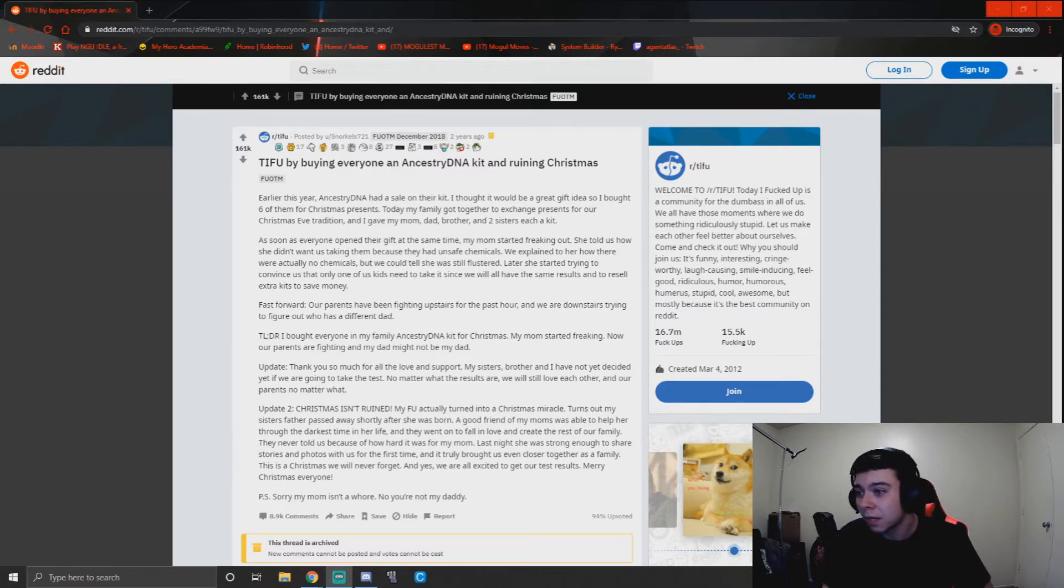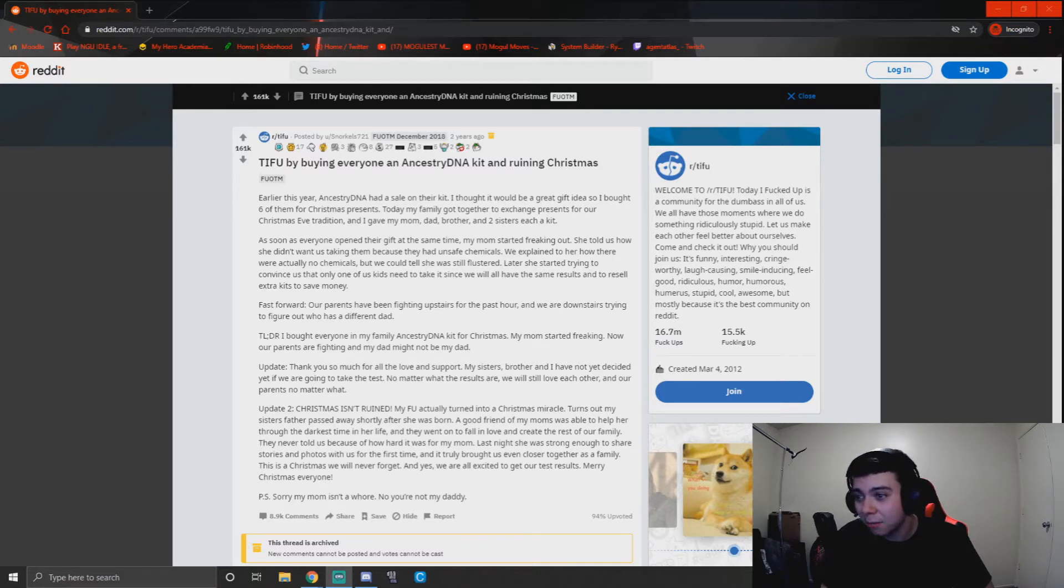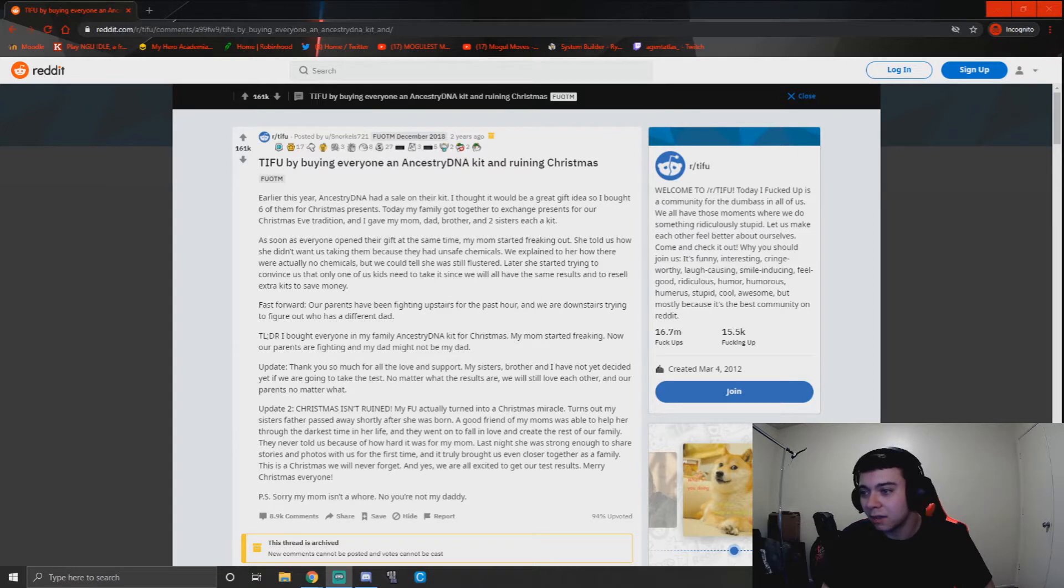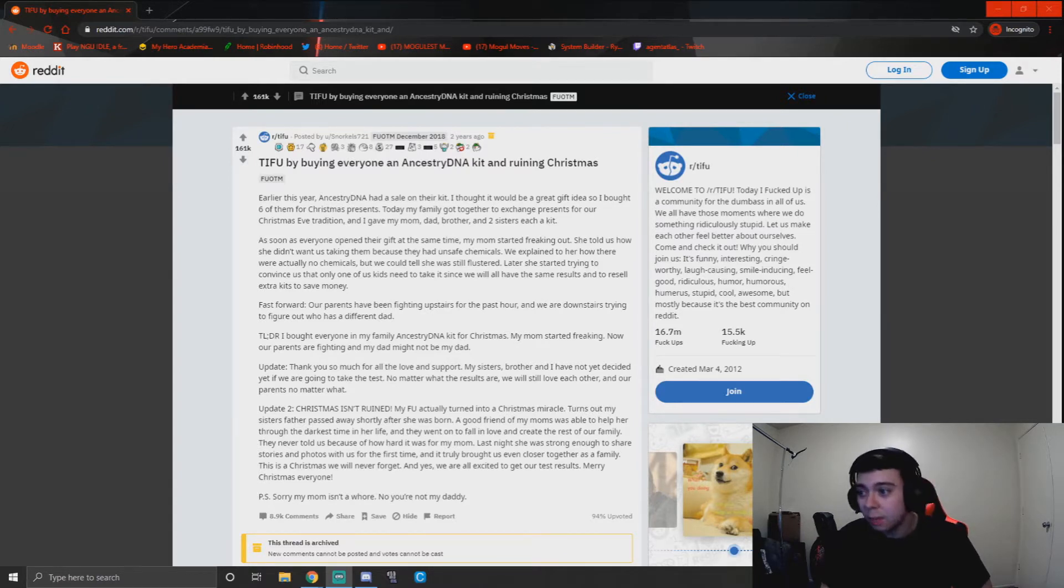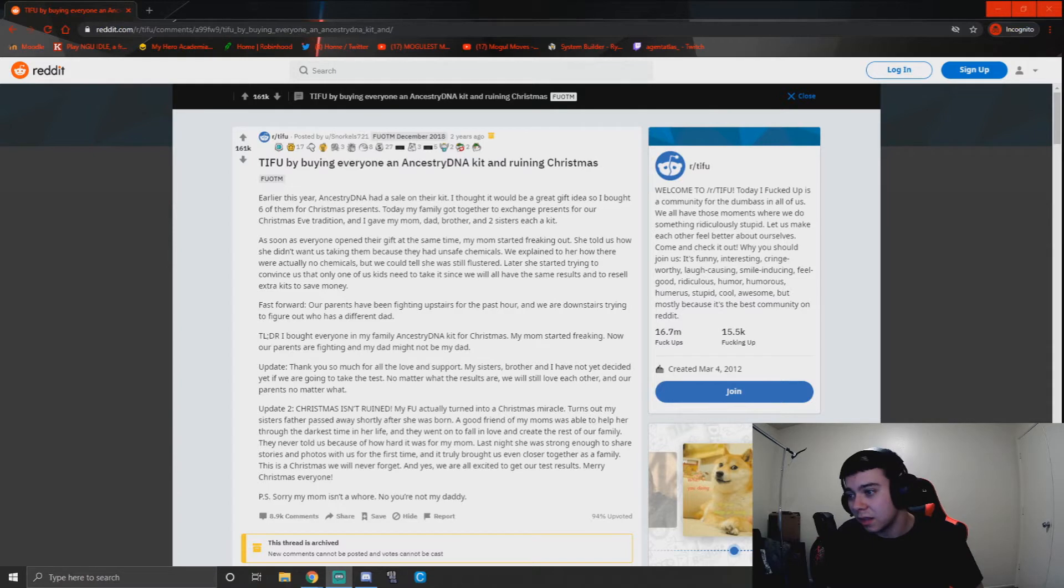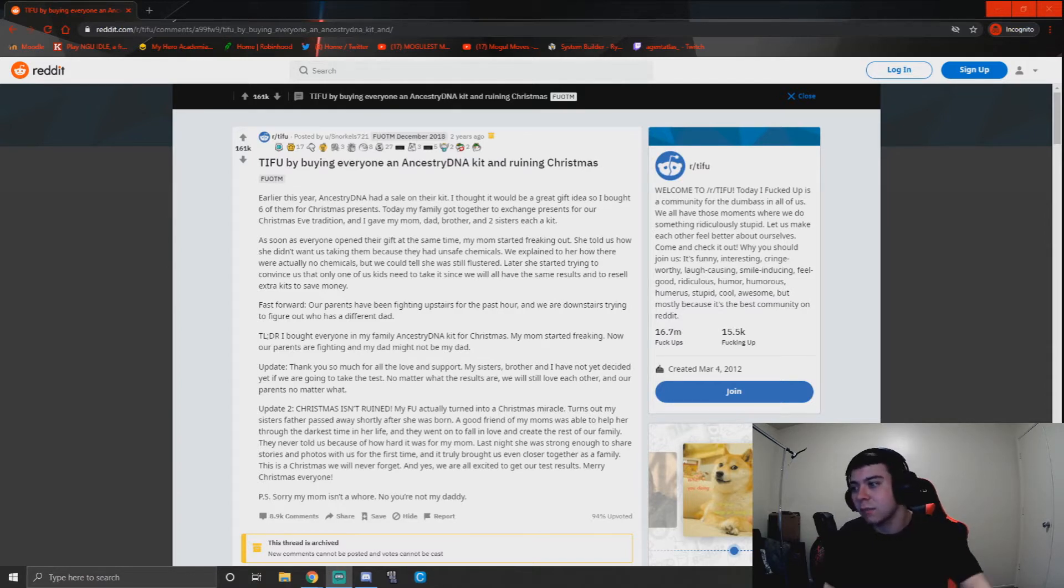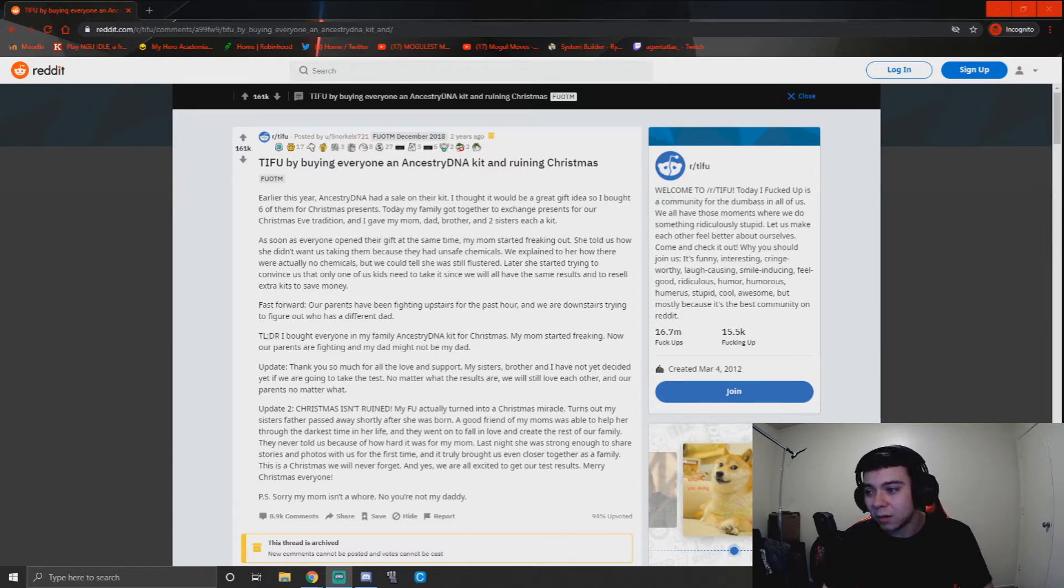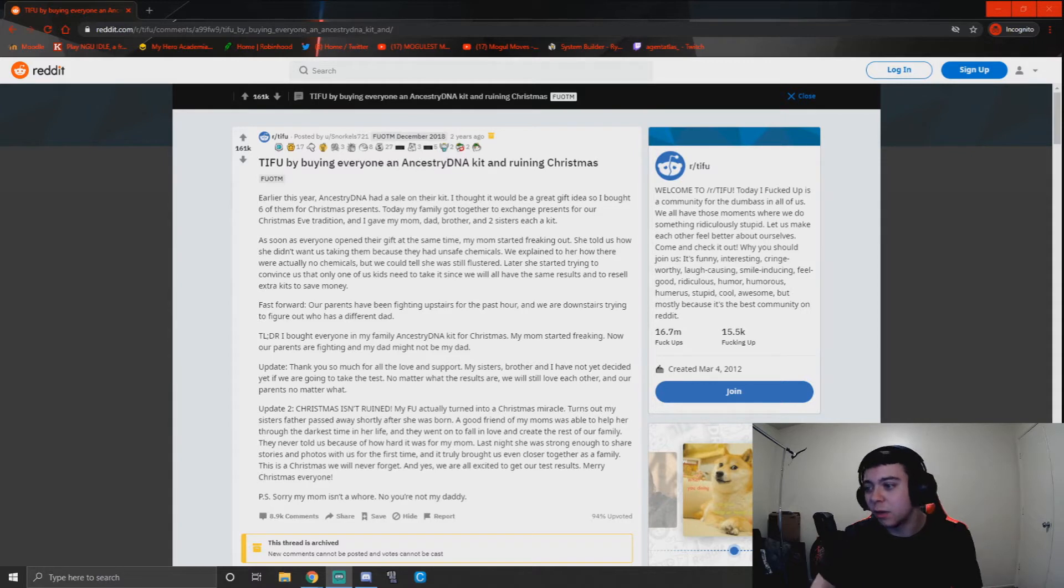As soon as everyone opened their gift at the same time, my mom started freaking out. She told us how she didn't want us taking them because they had unsafe chemicals. We explained to her how there were actually no chemicals, but we could tell she was still flustered. Later she started trying to convince us that only one of us kids need to take it since we will all have the same results, and to resell extra kits to save money.